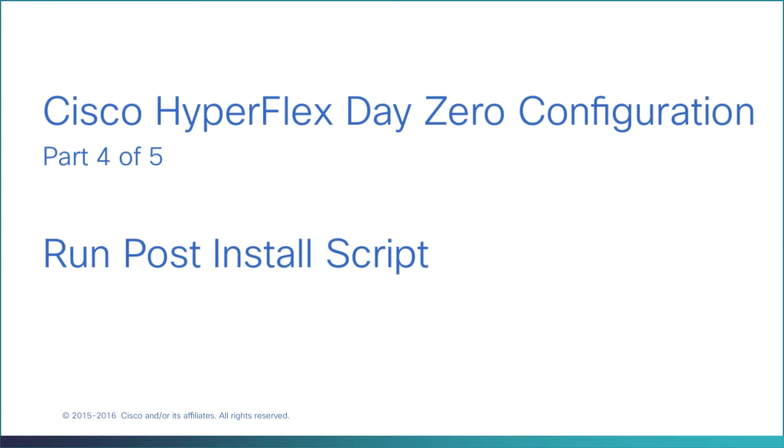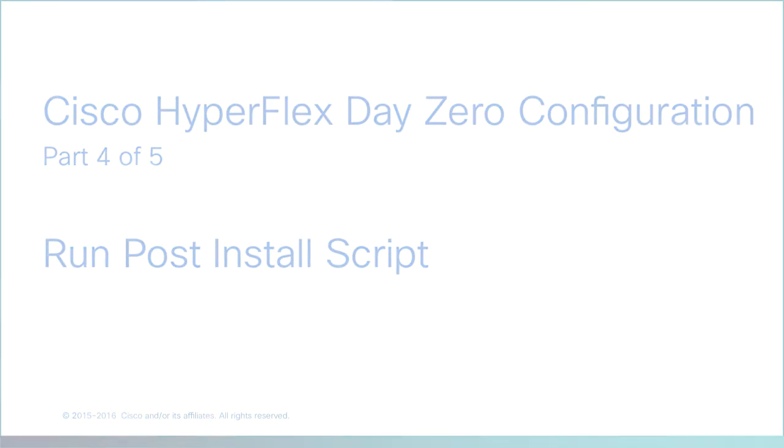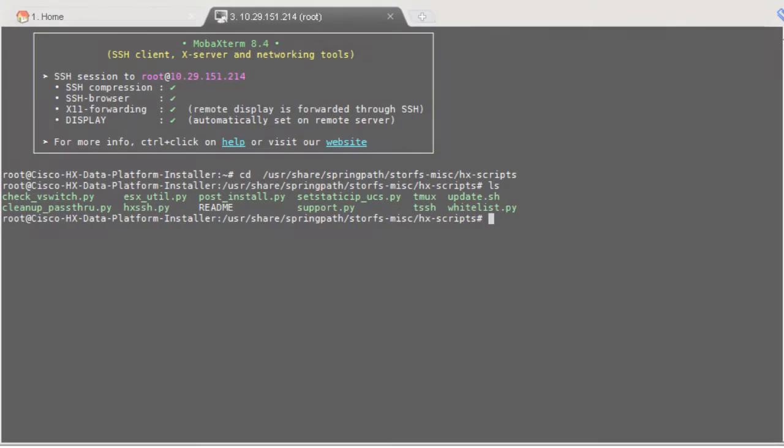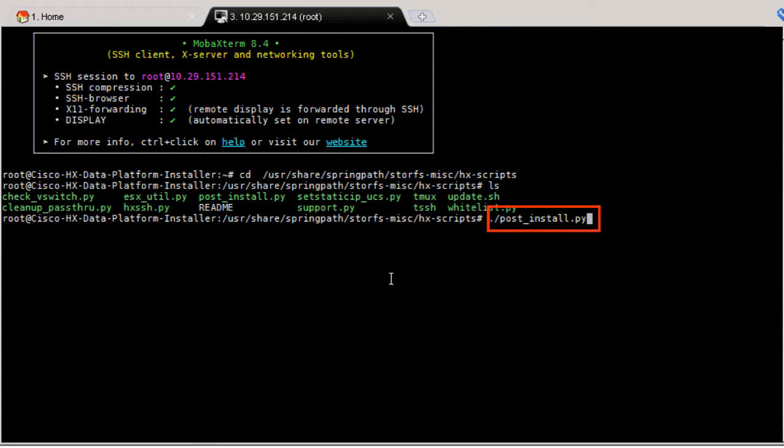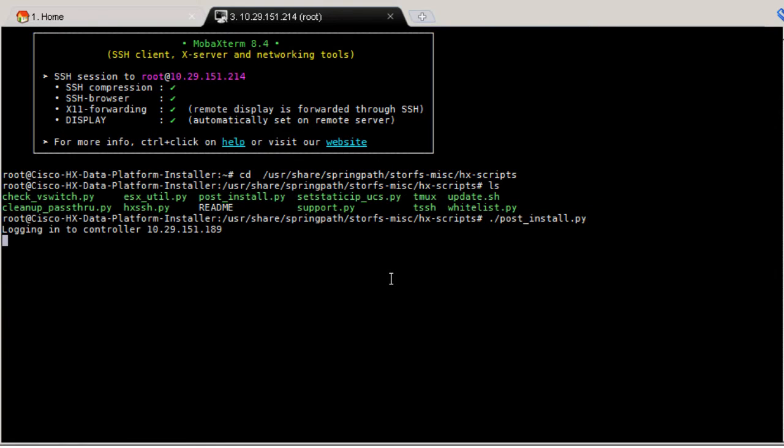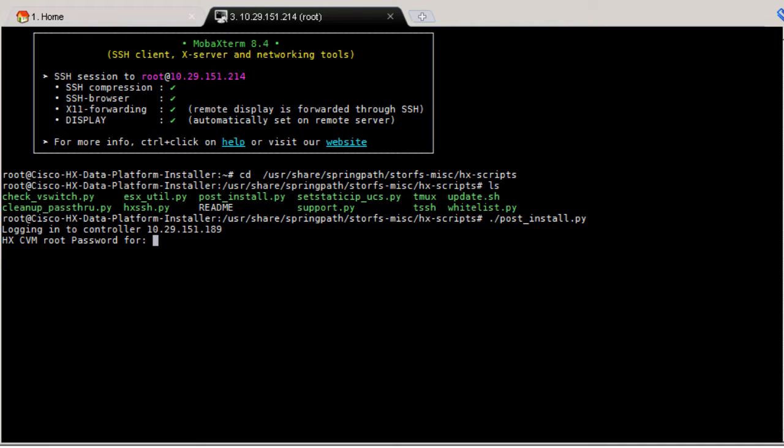Run the post-install script. SSH to the OVA installer and run the postinstall.py script which is pre-embedded in the Installer VM. You can use a PuTTY session or type in the IP address of the Installer VM MSSH in your web browser.